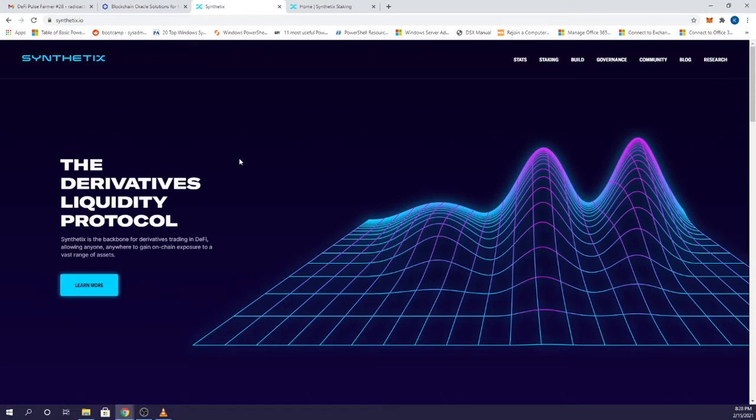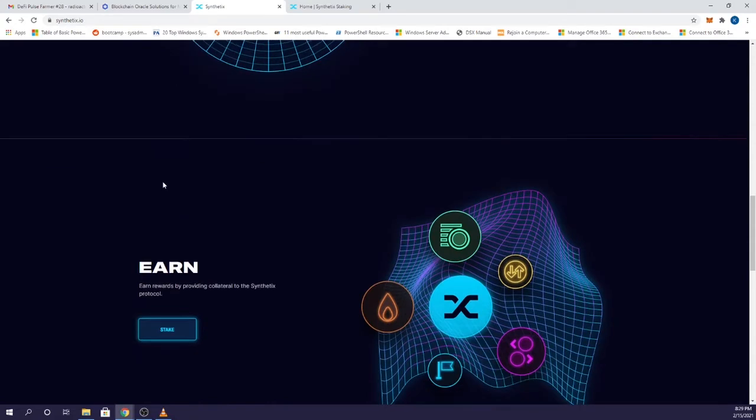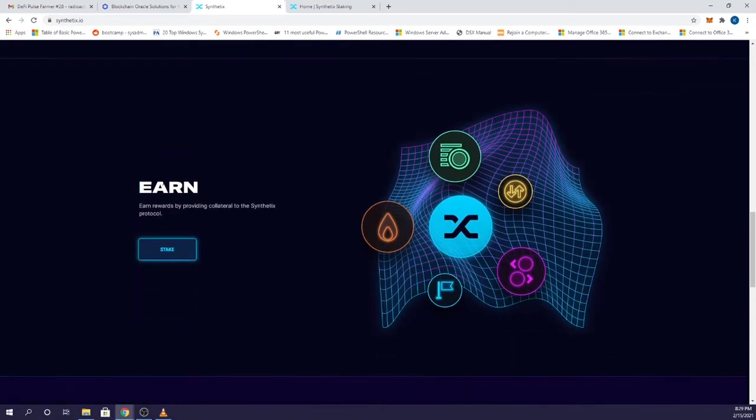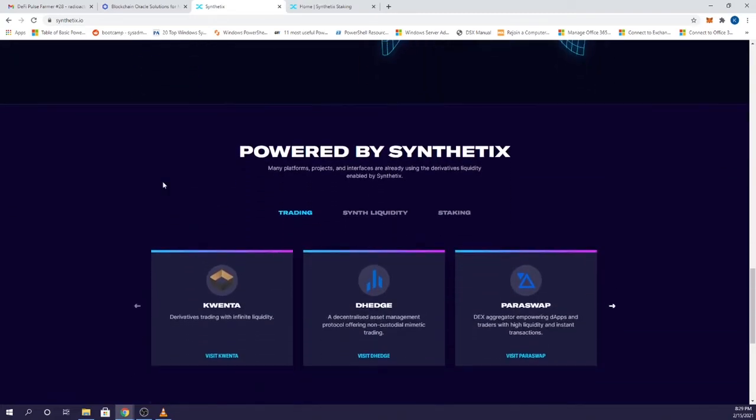They are first movers when it comes to synthetic assets, and their CEO Kane Warwick is something of a DeFi celebrity in the Crypto Twitter world. One important feature that sticks out about SNX is that its synthetic assets allow trades with no slippage.